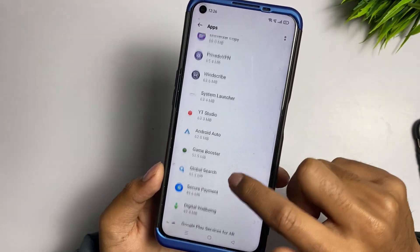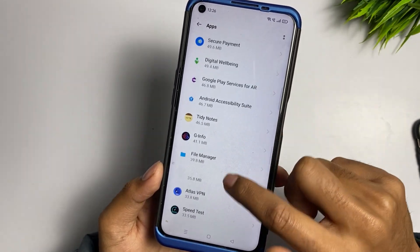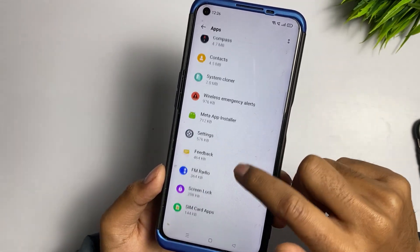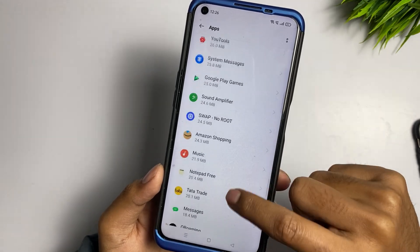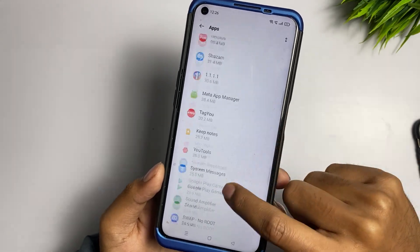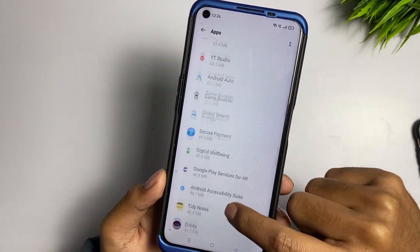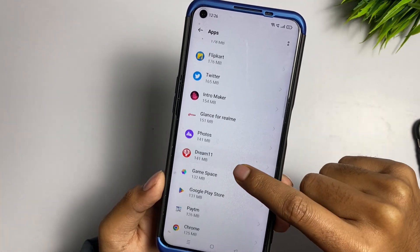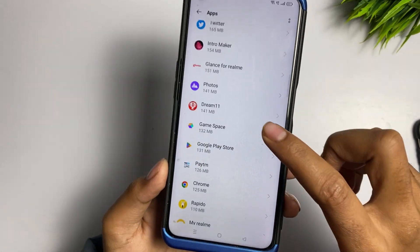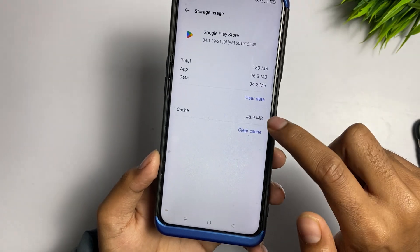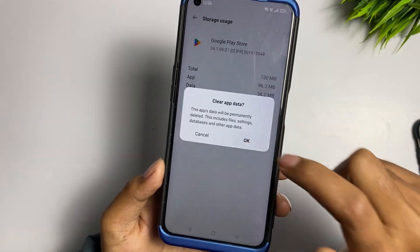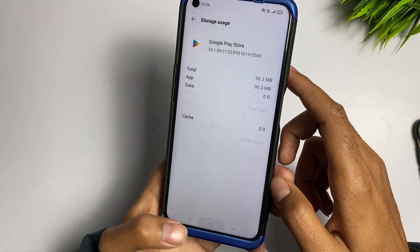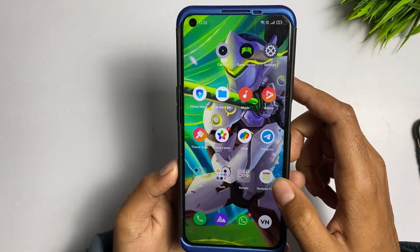Scroll down and you will eventually find Google Play Store — there are a lot of applications so it may take a little time. Once you find it, tap on it, then tap on 'Clear Cache' and also clear the data for both Google Play Services and Google Play Store.